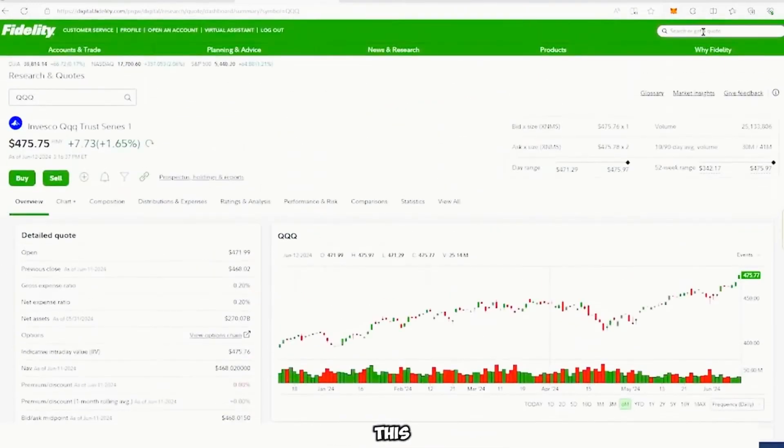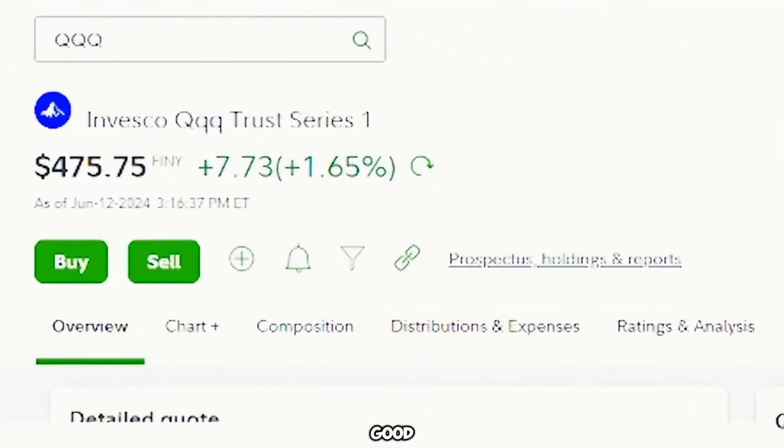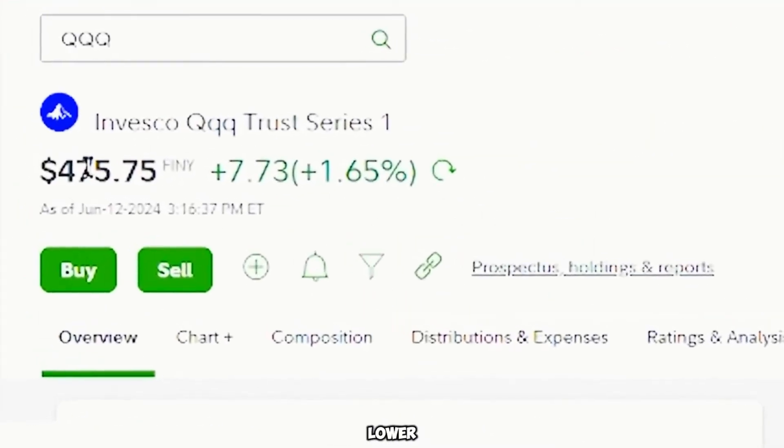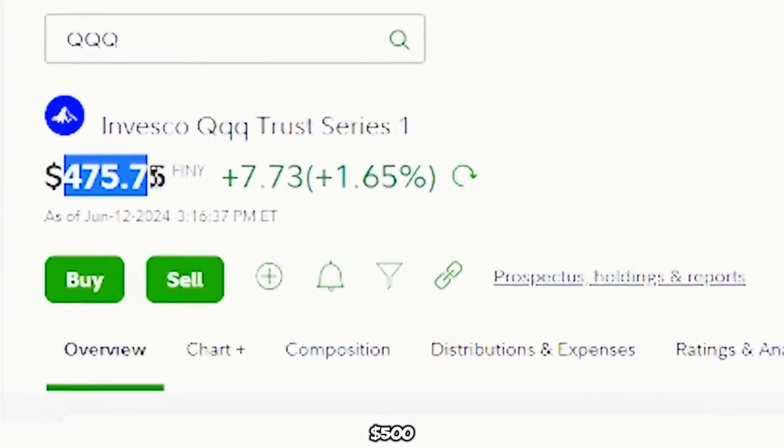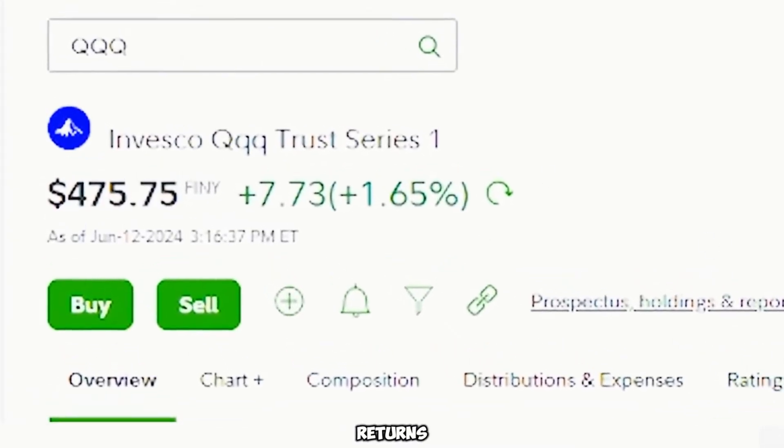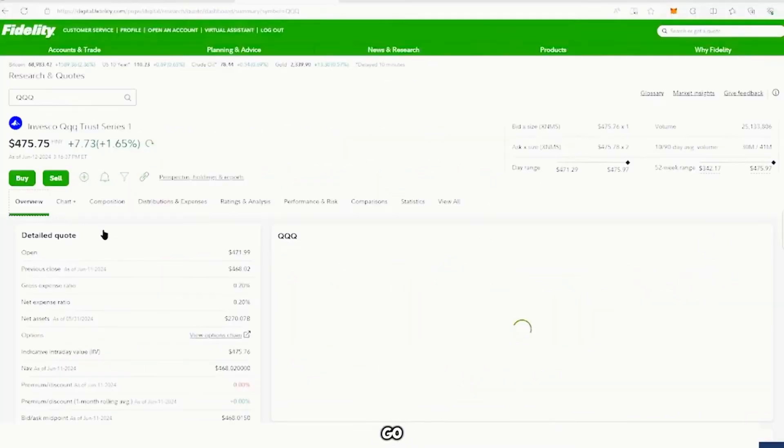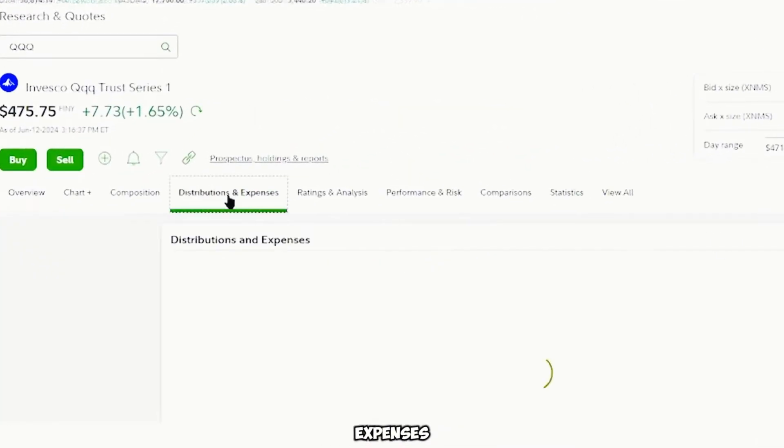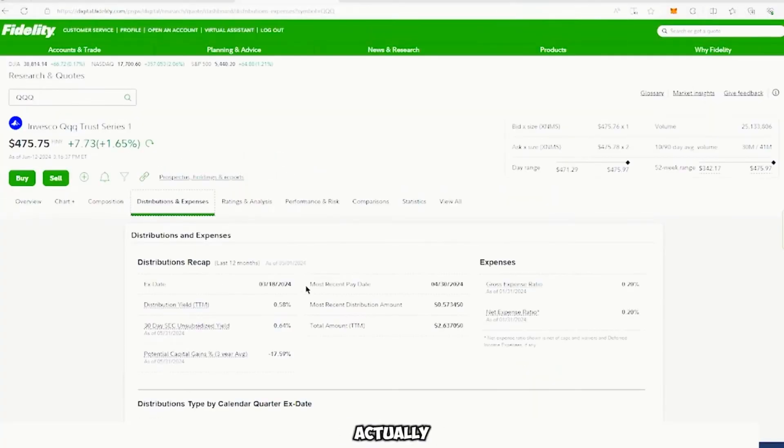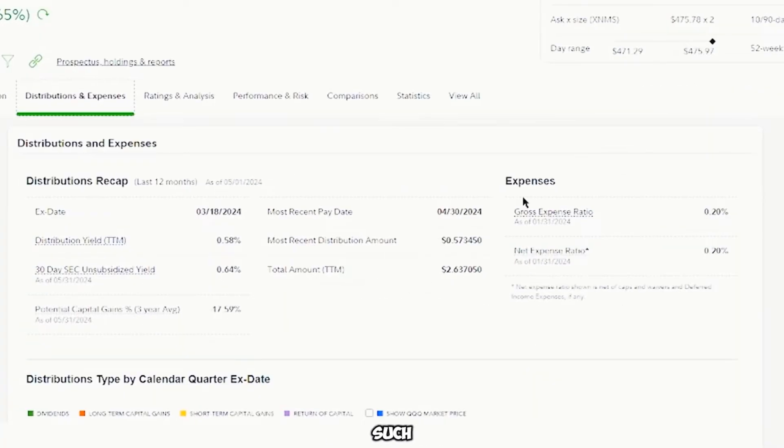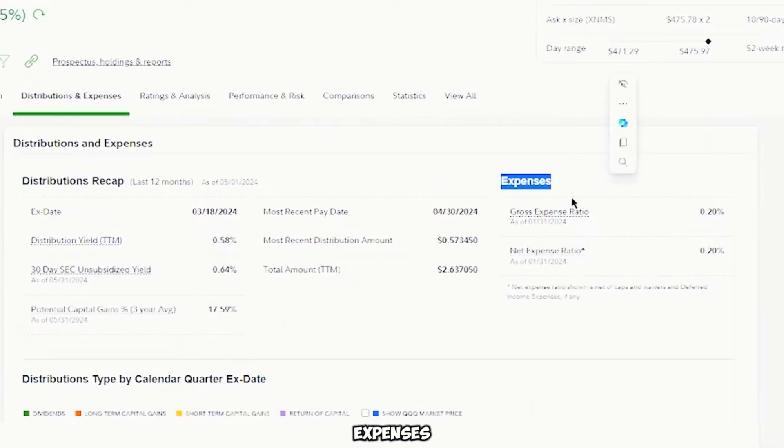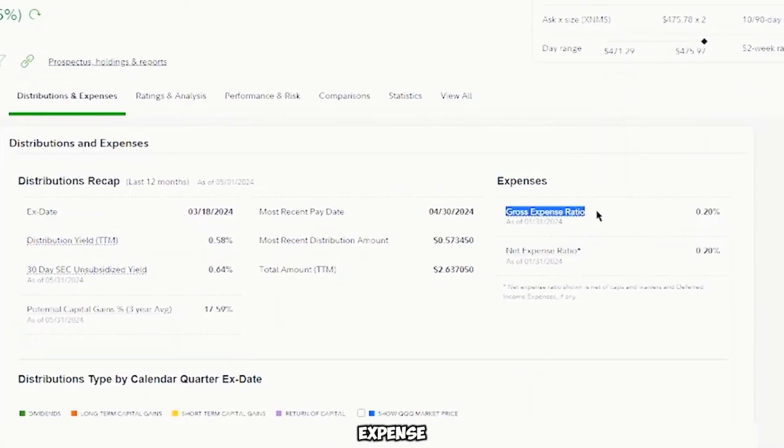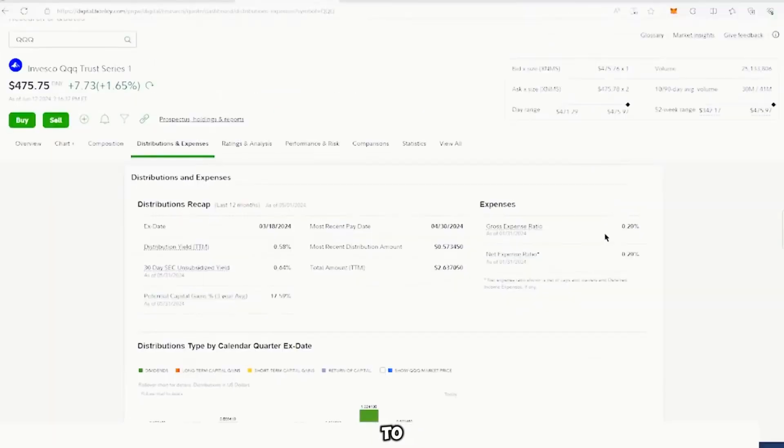But in this case, we want a good ETF that is lower than $500 that will bring a lot of returns. And if you go under to here, distributions and expenses, you will actually be able to see the valuable information such as expenses or the gross expense ratio to own or carry and hold this ETF.